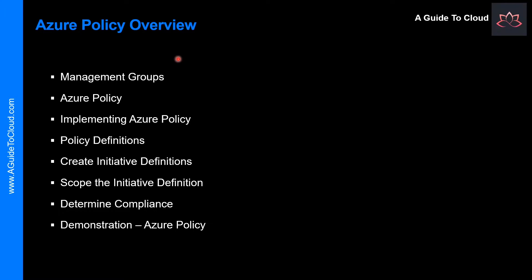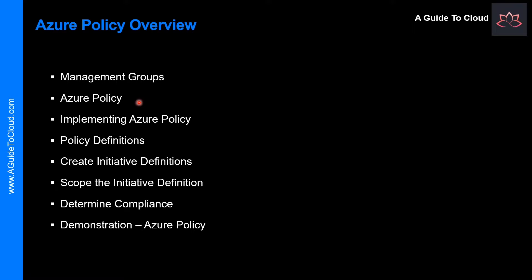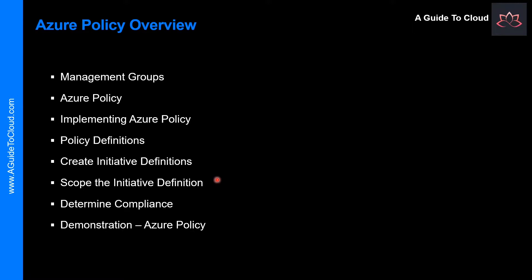Let's have a look at the high-level things we are going to see in this video. We're going to talk about Management Groups and spend quite a lot of time on Azure Policy. I'm going to explain what is Azure Policy, how you can implement it, policy definitions, initiative definitions, how to define scope for your definitions, and how to determine compliance.